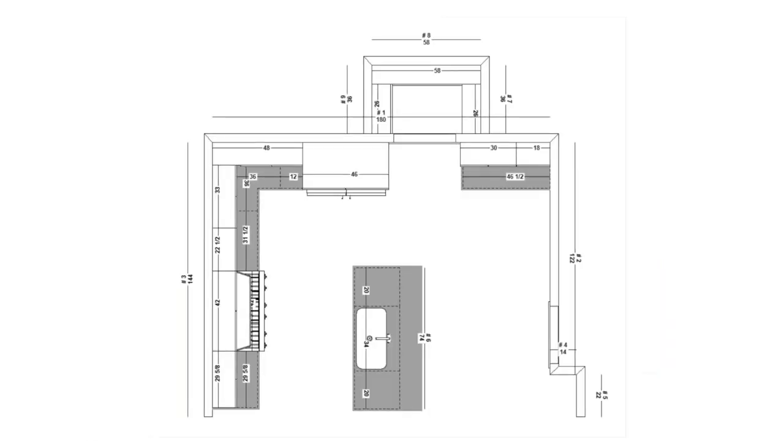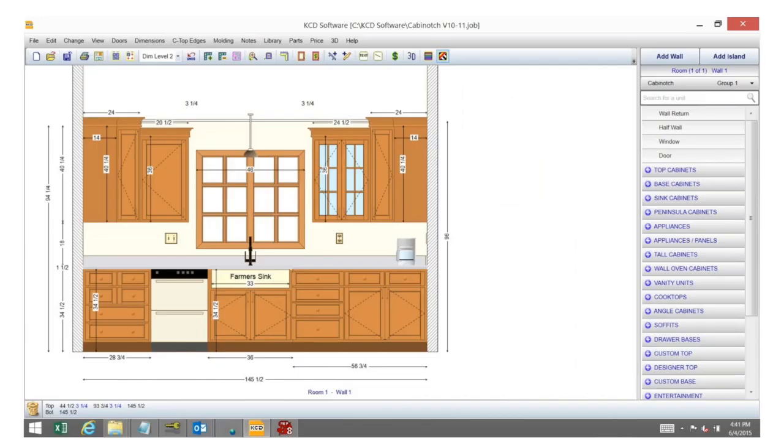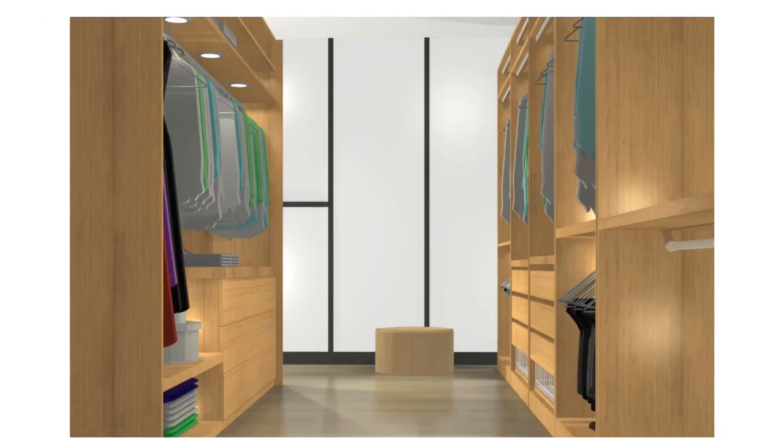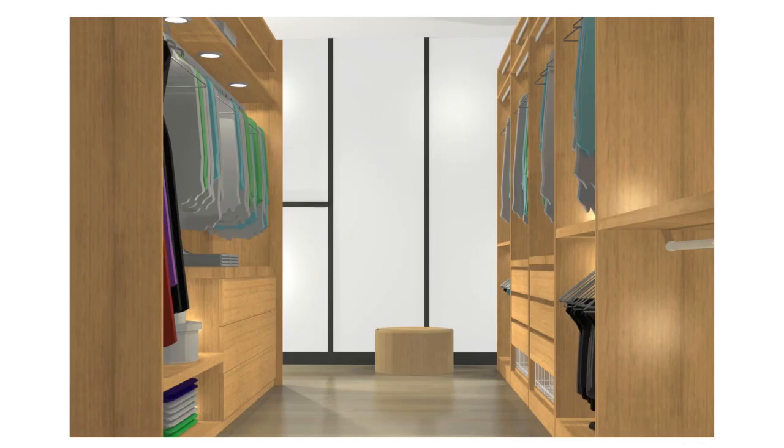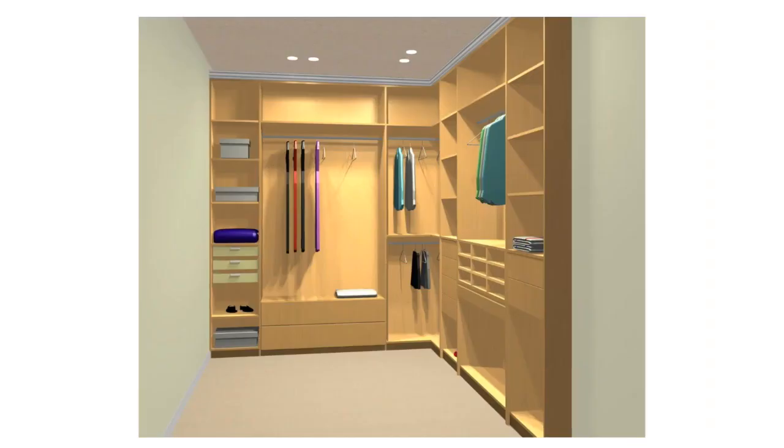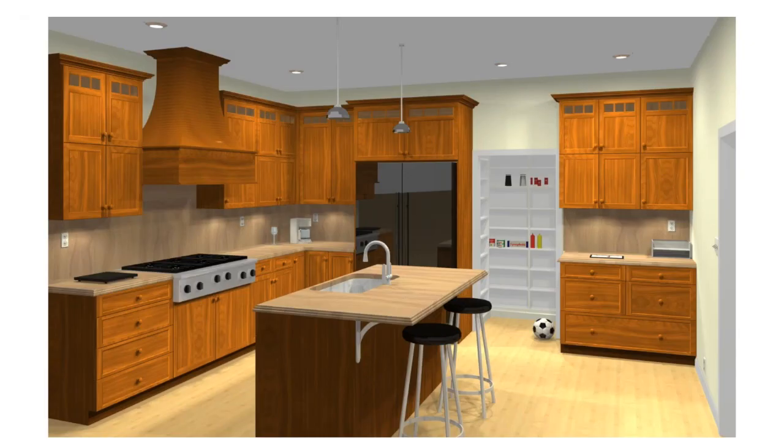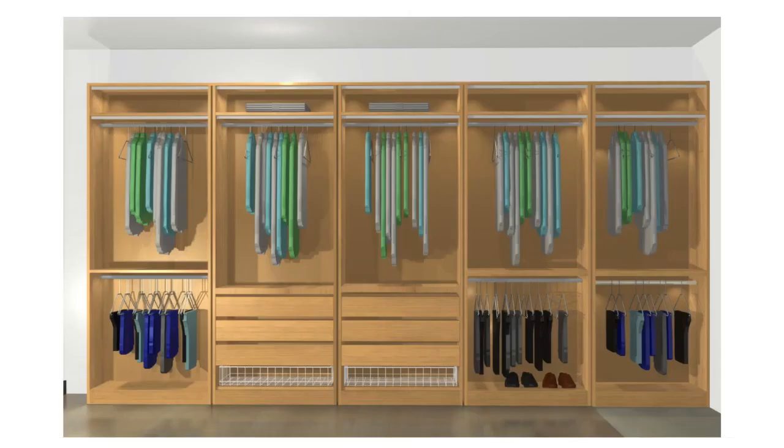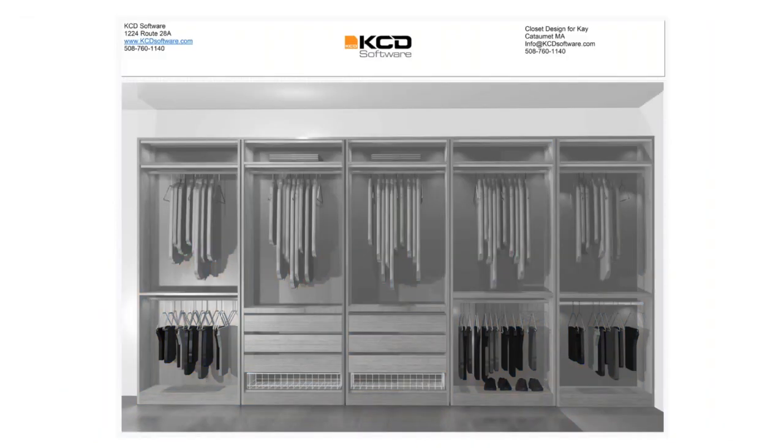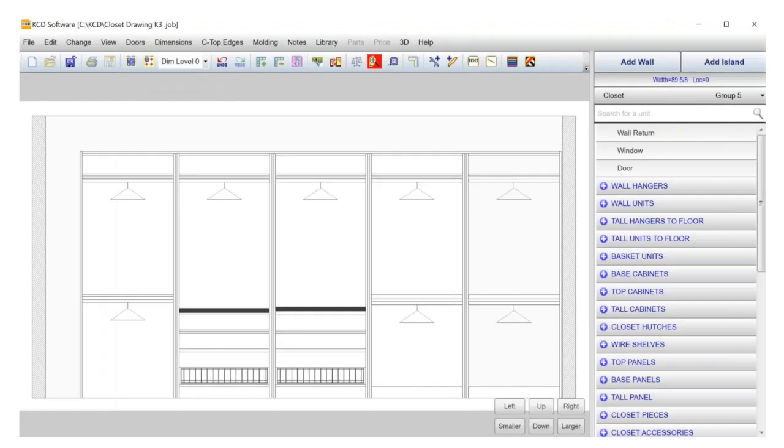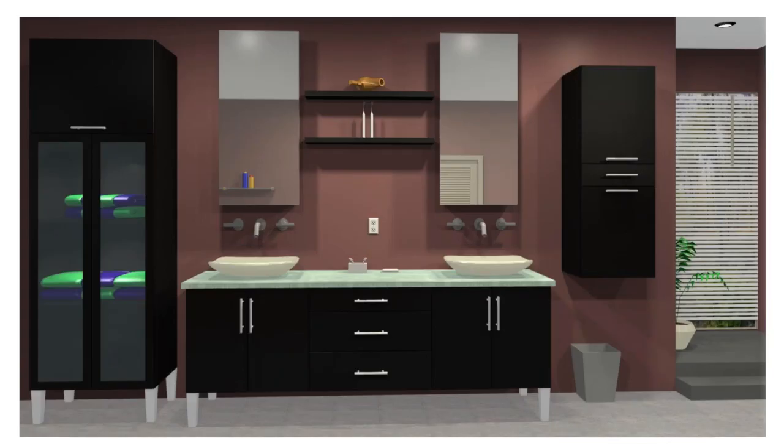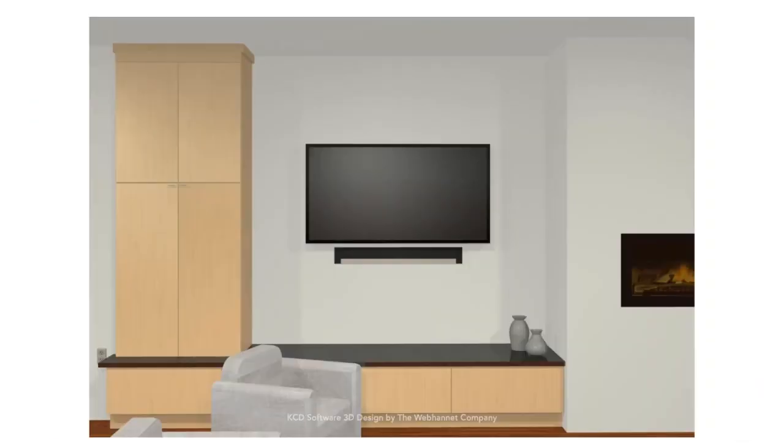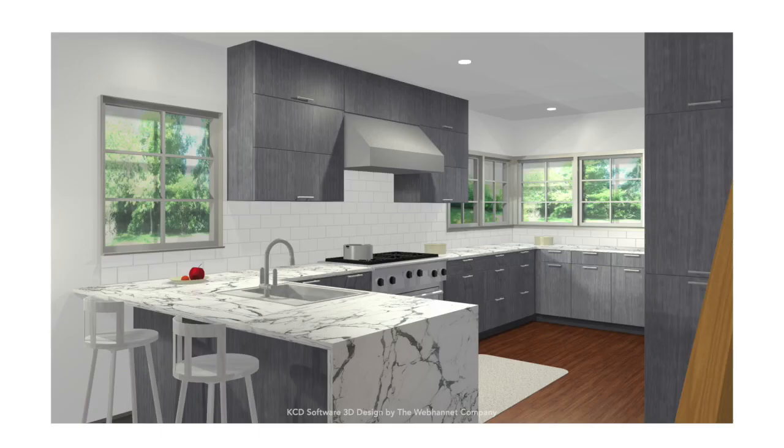This competitive advantage gives cabinet makers the ability to go from design to traditional manufacturing, CNC manufacturing, or outsource to cabinage when workflow demands it. KCD's powerful design to manufacturing software for cabinet and closet makers is easy to learn and comes with free phone support included to assure success.